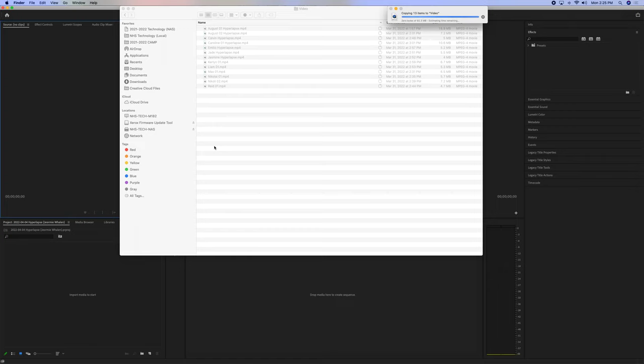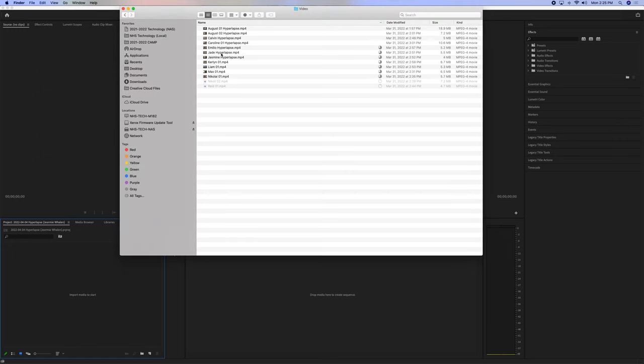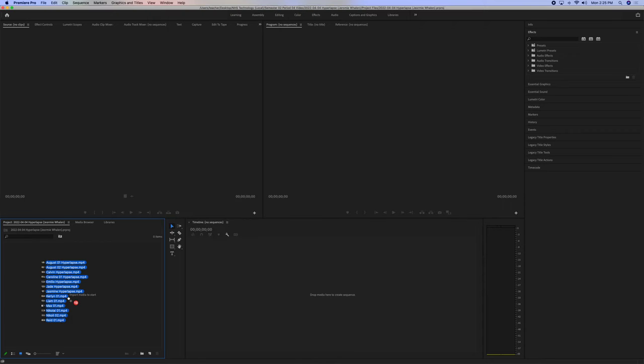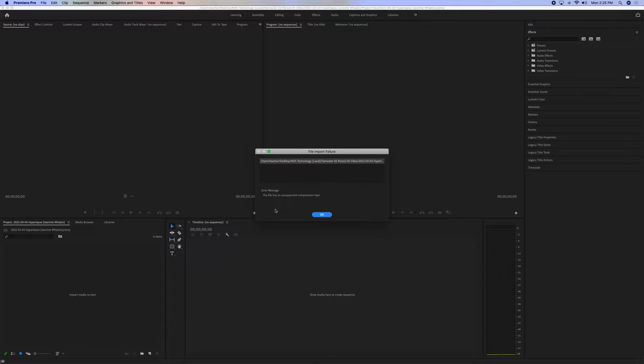So, now I have all of my hyperlapses inside of my local video folder. We can file import from here, but we can also do this, we can take these videos, drag them in, and that's the same thing as importing files. So, copy and paste them into local, import those files over here.